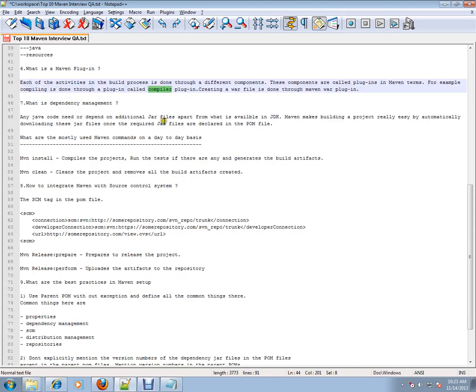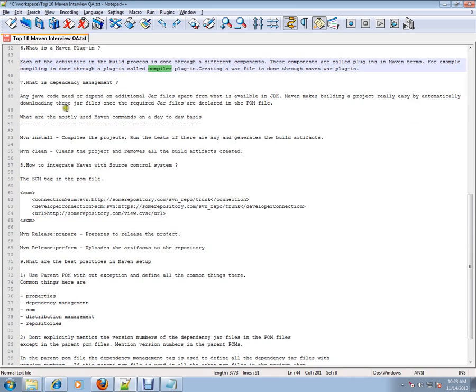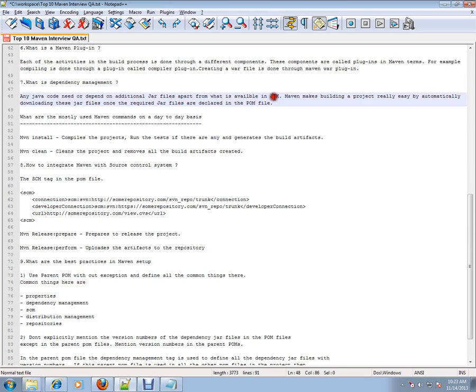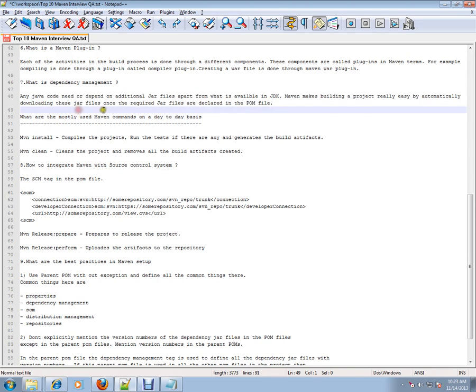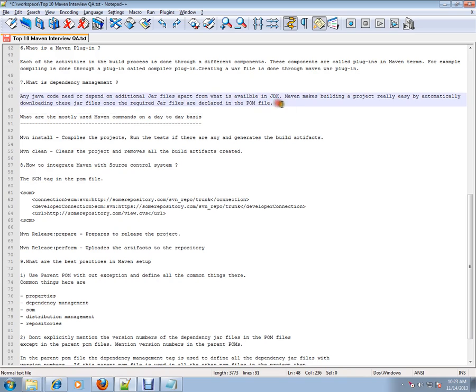What is dependency management? Any Java code needs or depends on additional jar files apart from what is available in JDK. Maven makes building a project really easy by automatically downloading these jar files once the required jar files are declared in the POM file. You just have to specify the dependencies in the POM file. It will go to the repository, download, and store them in the local repository wherever you mentioned in the settings.xml file.